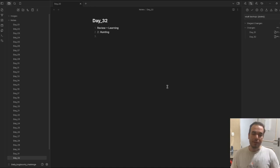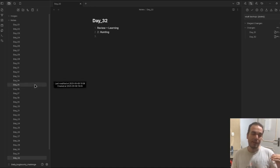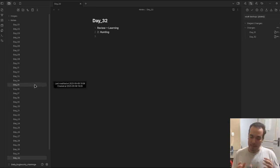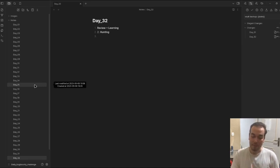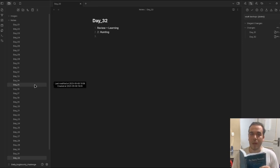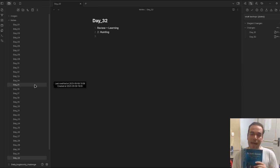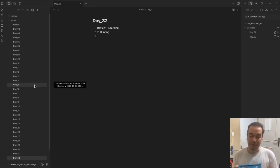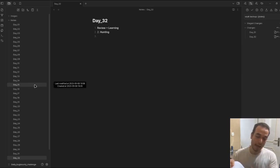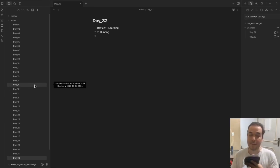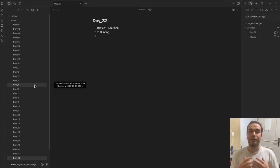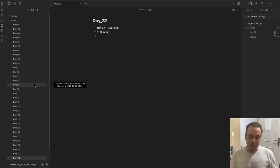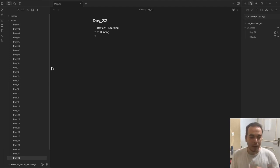Today we're going to continue the progress, following this book, Bug Bounty Boot Camp. I think it's a very cool book and very helpful to have a structured flow.